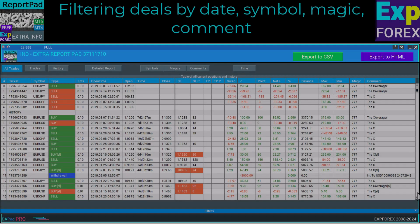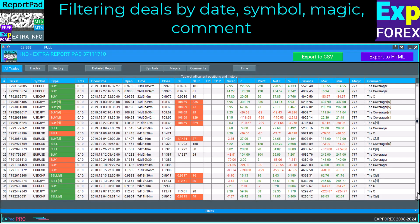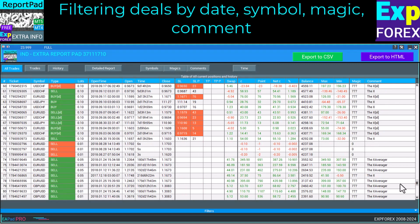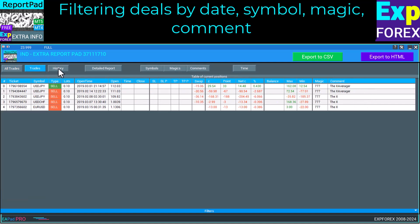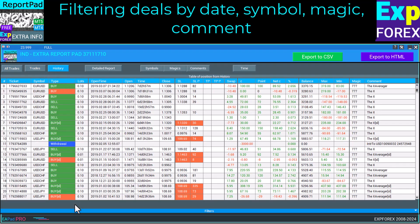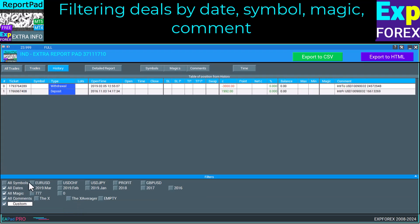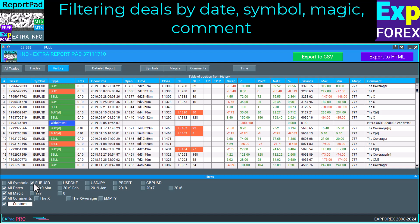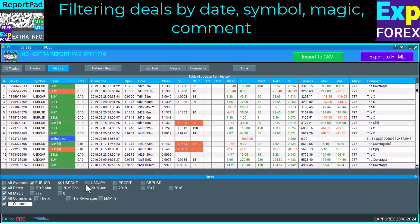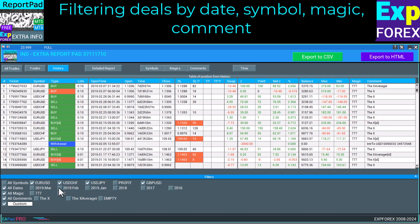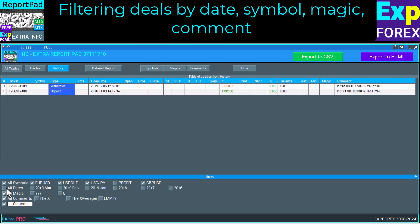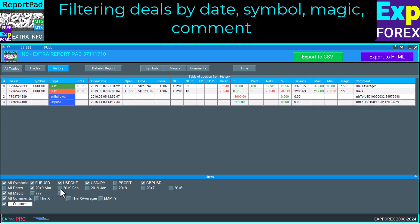Our utility is able to filter all deals of your account by currency pair, period, and magic numbers. All statistics are generated based on the enabled filters. In any tab of our indicator, you can customize any filters to get more detailed information.